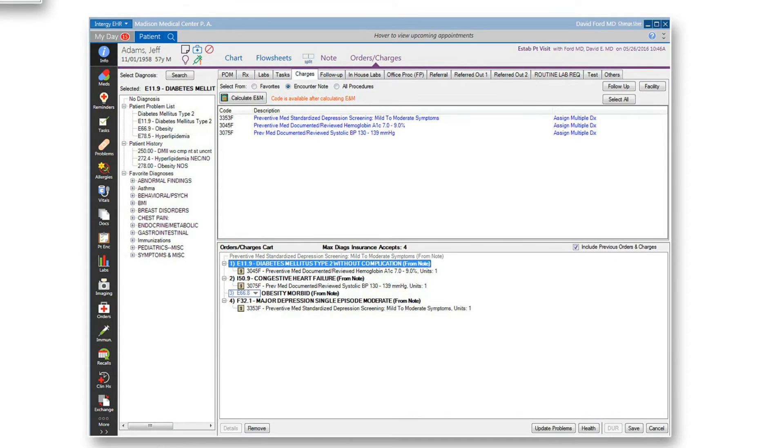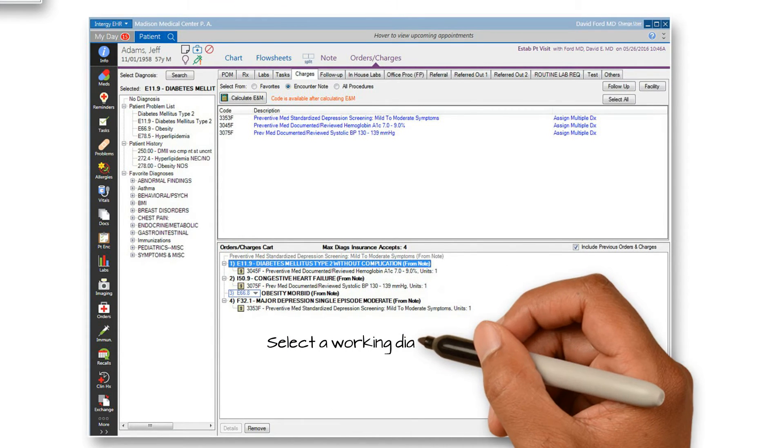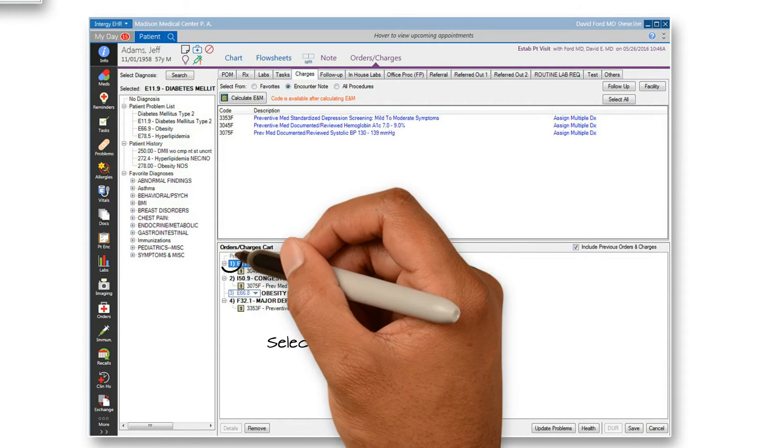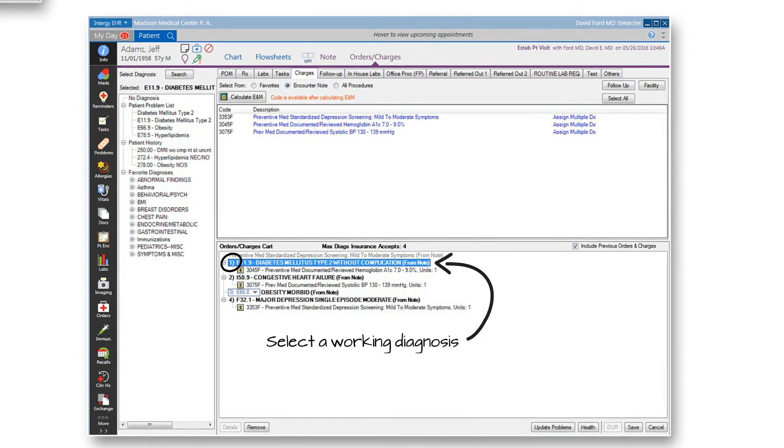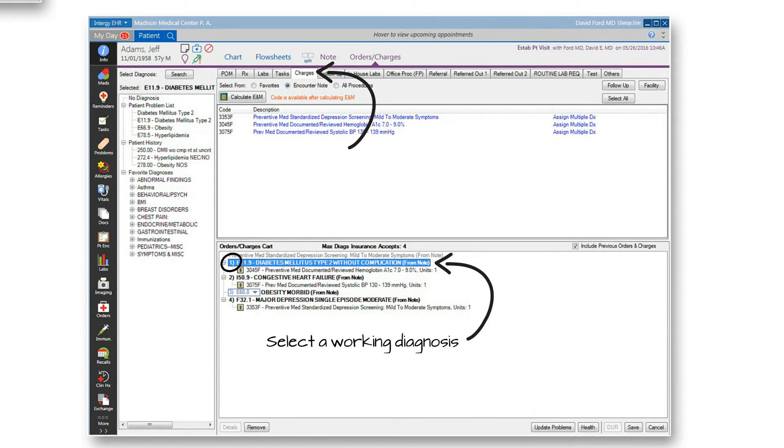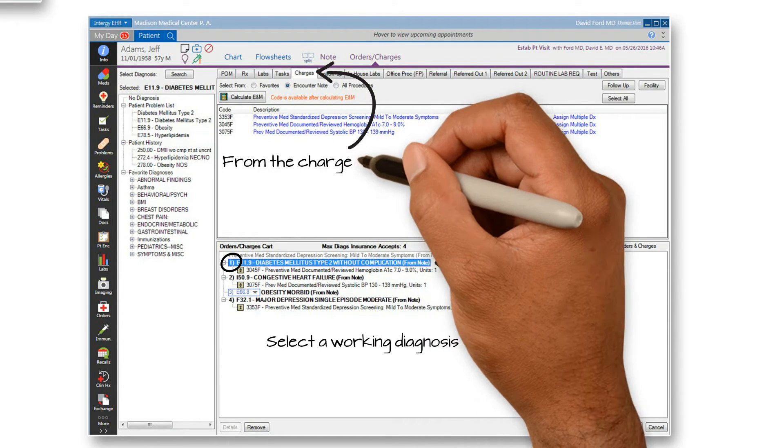First click and highlight to select a working diagnosis. Then go to the Charges tab and select the Encounter Note radio button.